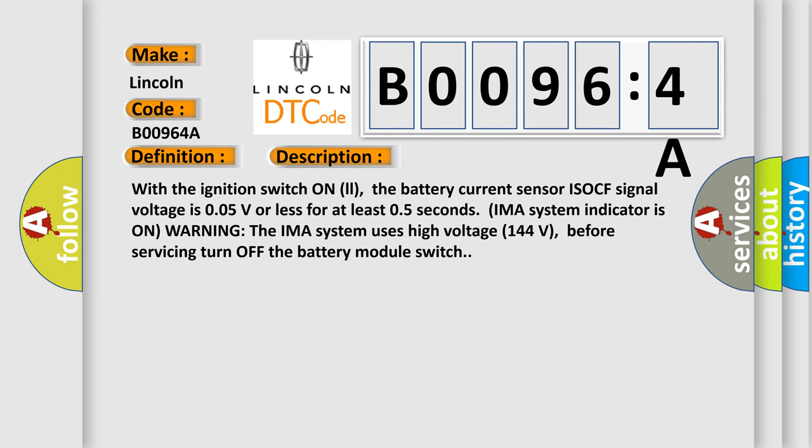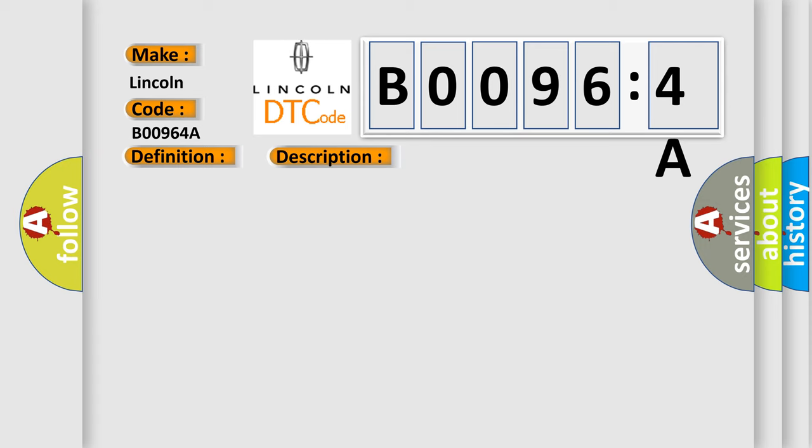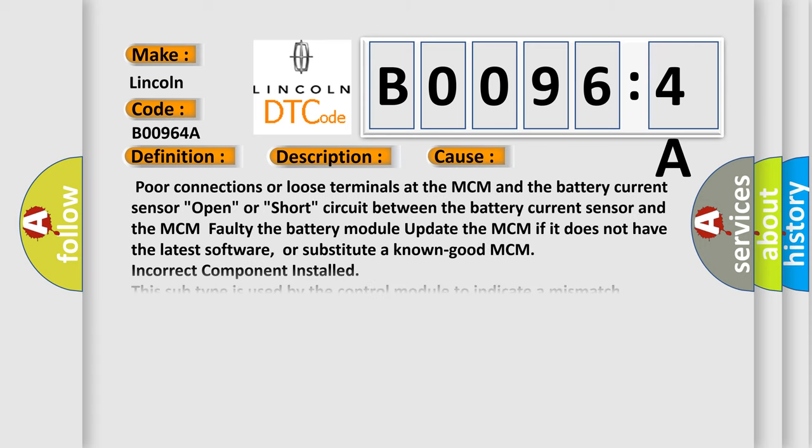This diagnostic error occurs most often in these cases: poor connections or loose terminals at the MCM and the battery current sensor, open or short circuit between the battery current sensor and the MCM.